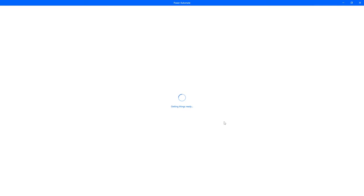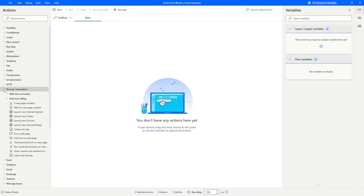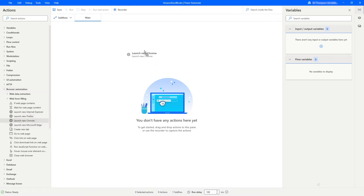We can see the flow has been created and we've got this additional window opening up, getting things ready for us. The first thing we need to do is launch a new instance of our Chrome browser — we need this so that Power Automate has access to the data to extract. Under browser automation on the left-hand side we've got multiple options, including Firefox or Edge. I'm going to stick with Chrome as it's my default browser.